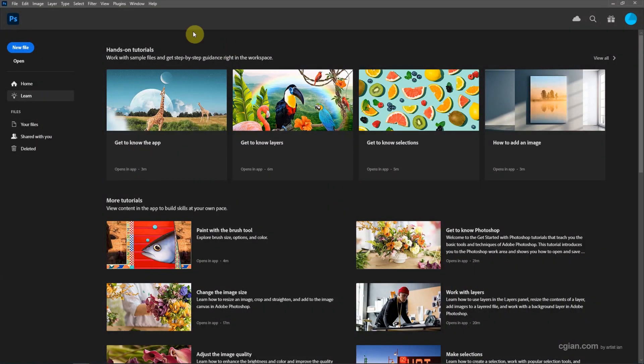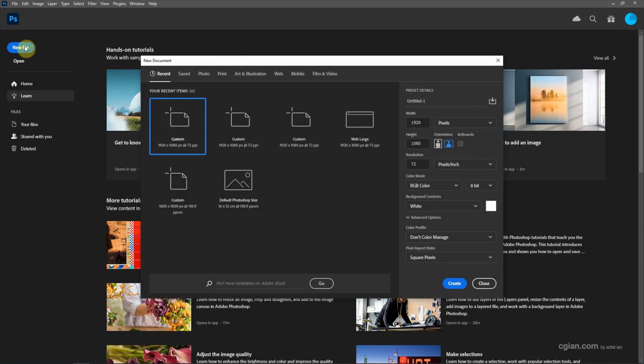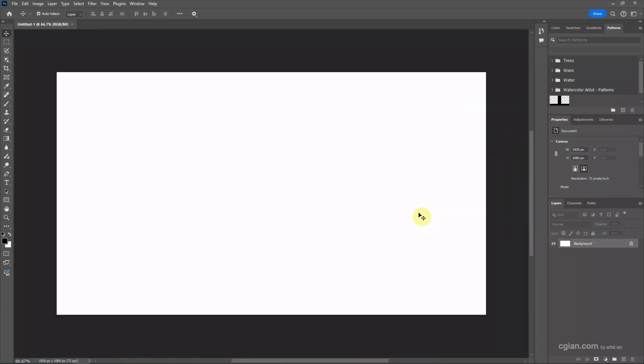After starting Photoshop, we can go to New File to create a new document. I will keep this setting and create a new document.